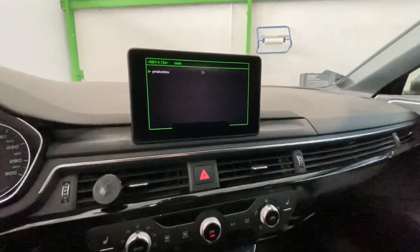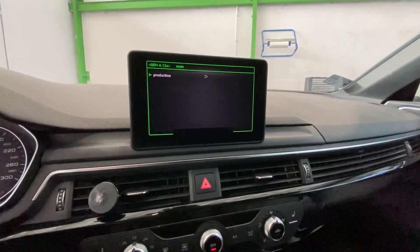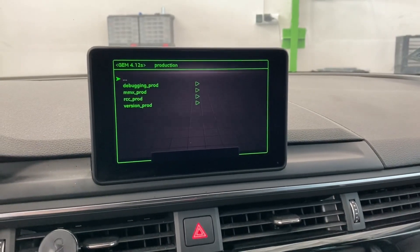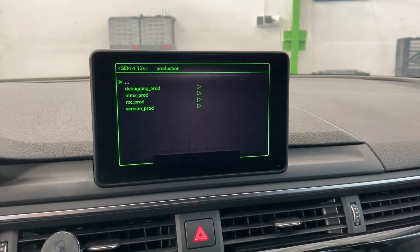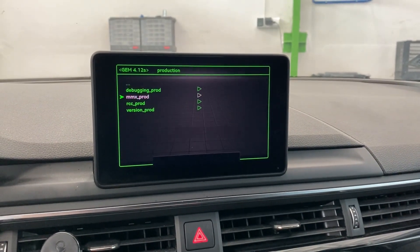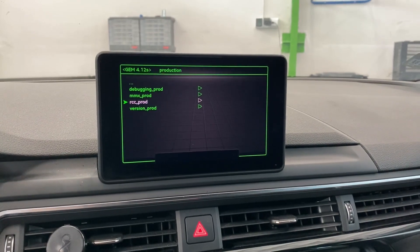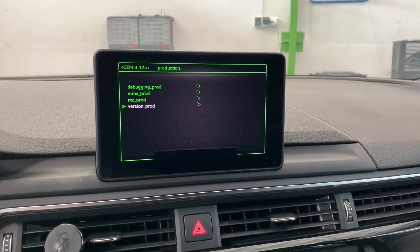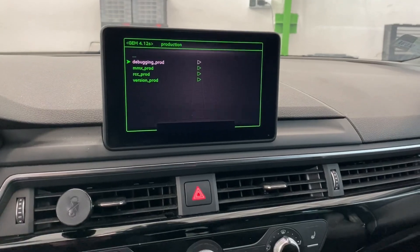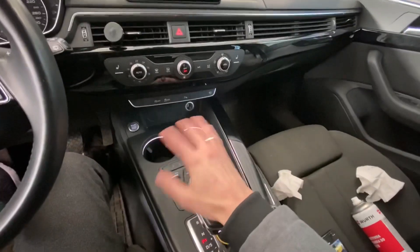And the green menu is here! We can navigate it — there are a lot of features over here, but these are advanced features.